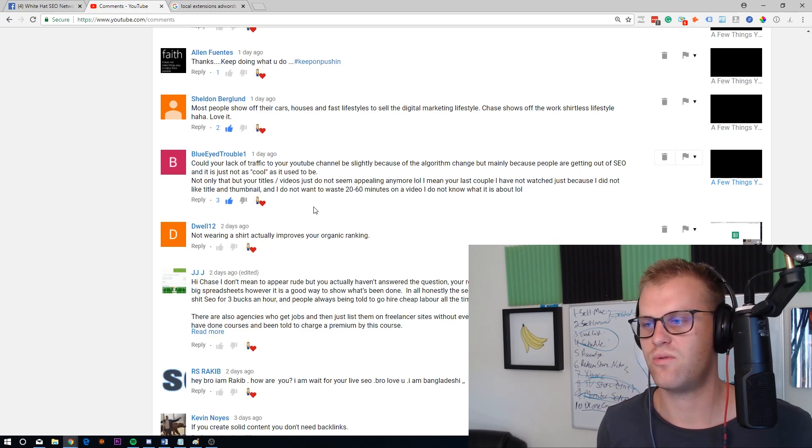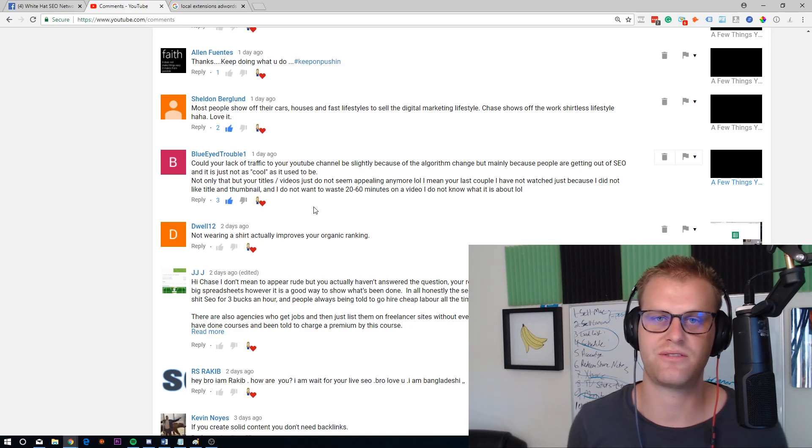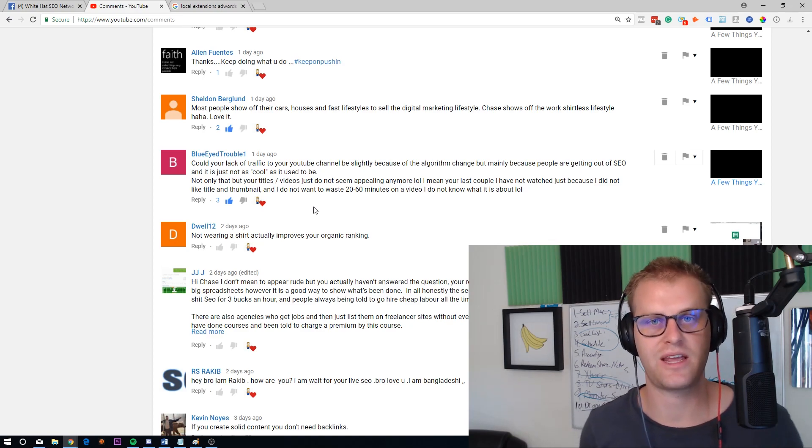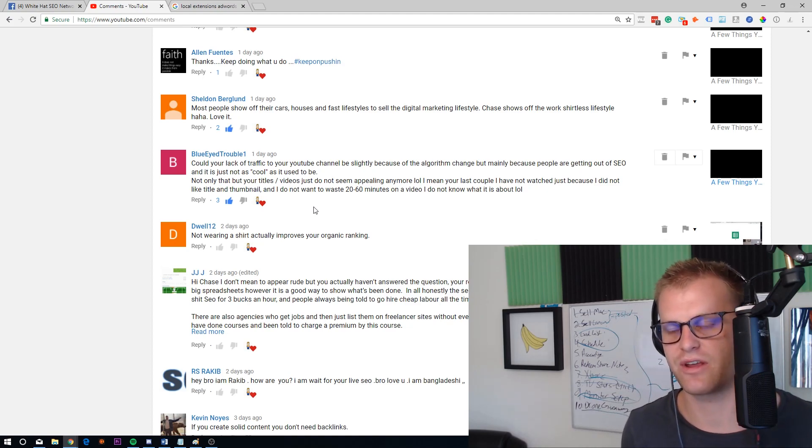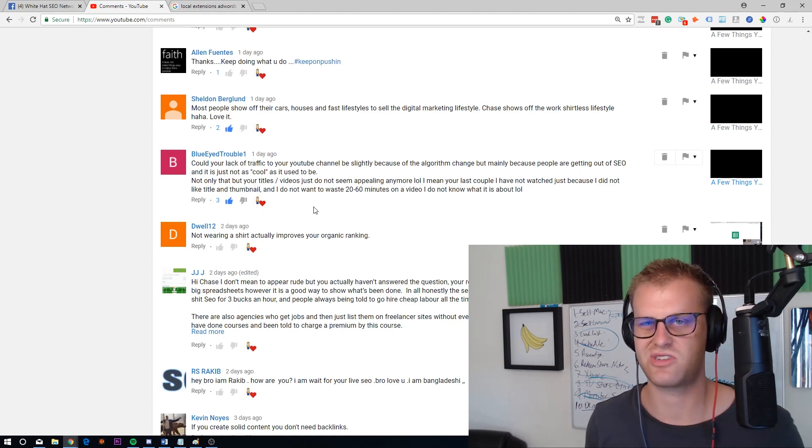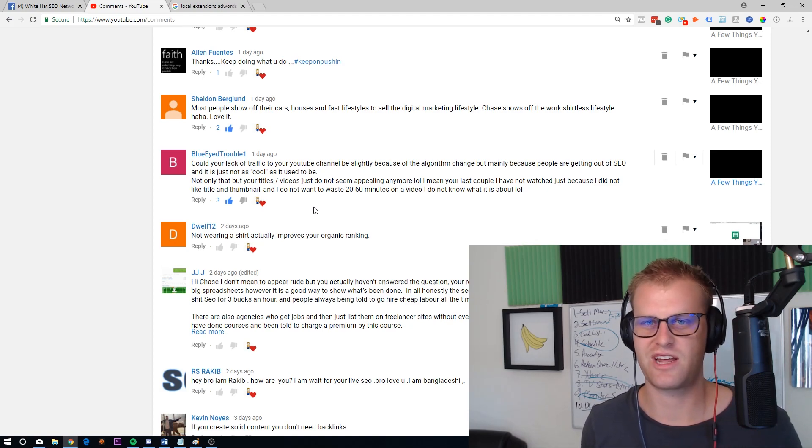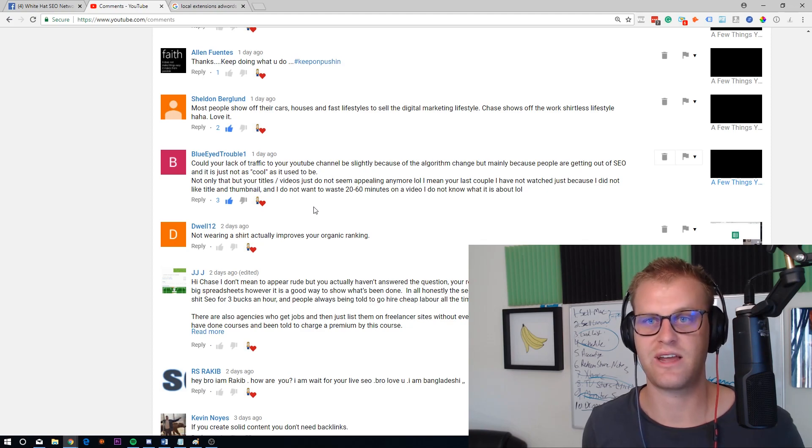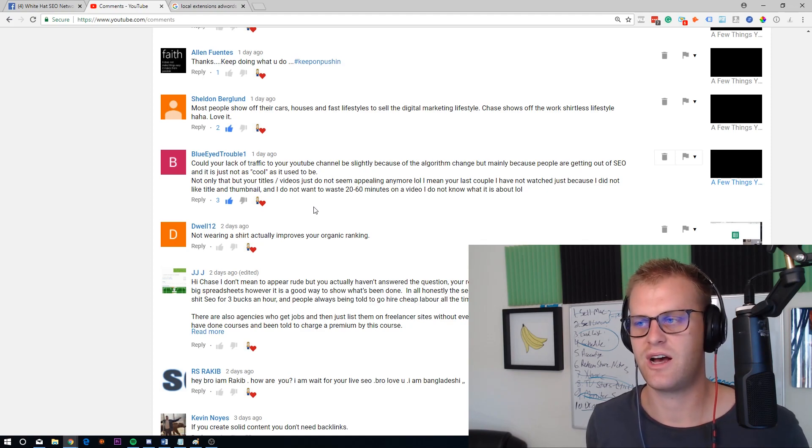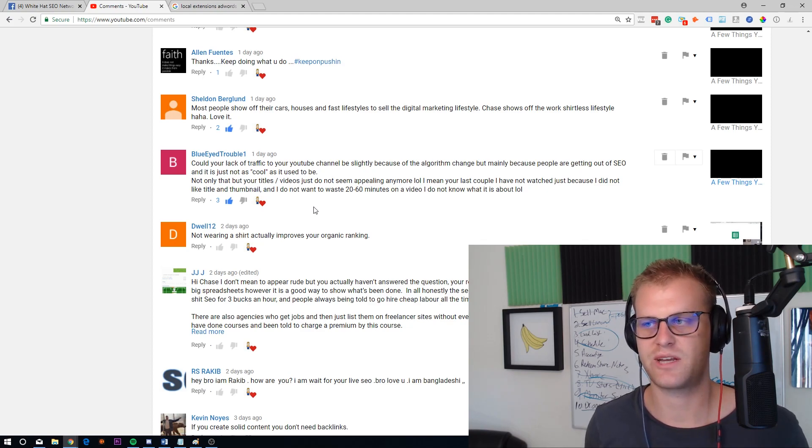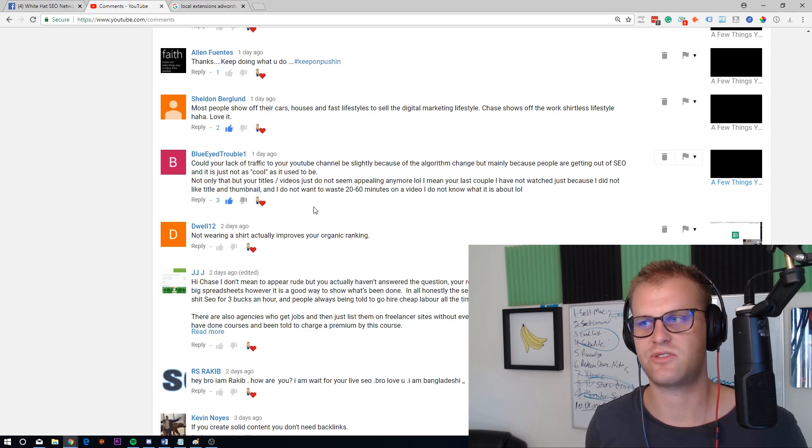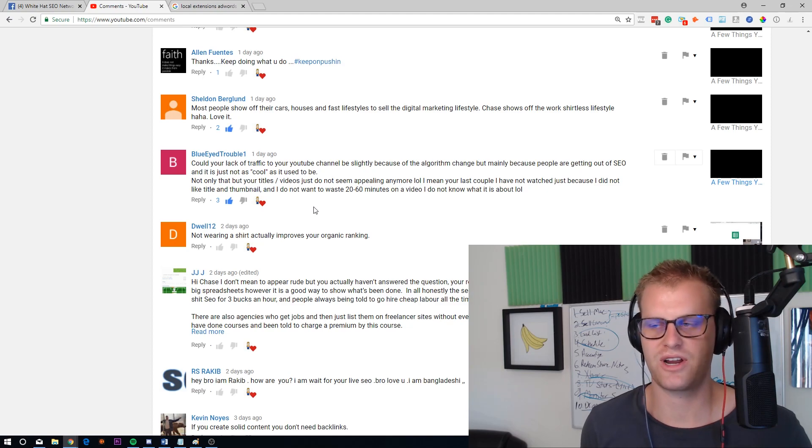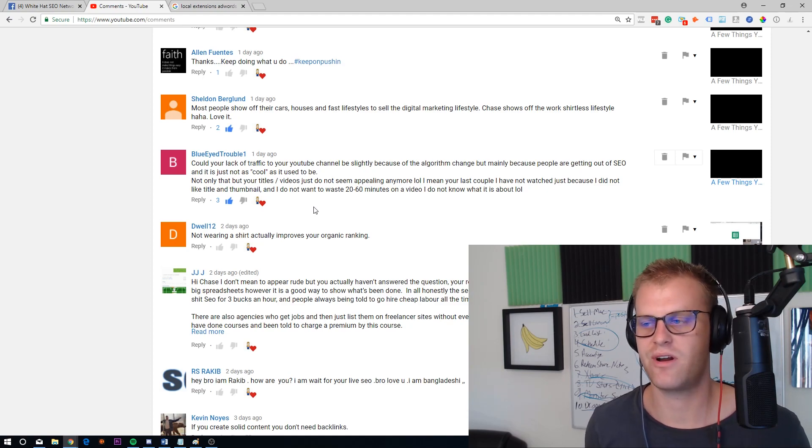And so yeah, to be honest, I've just been doing videos more as a hobby, more than trying to get clients from it, because most of my clients now come from Facebook, my mailing list, or my remarketing ads.